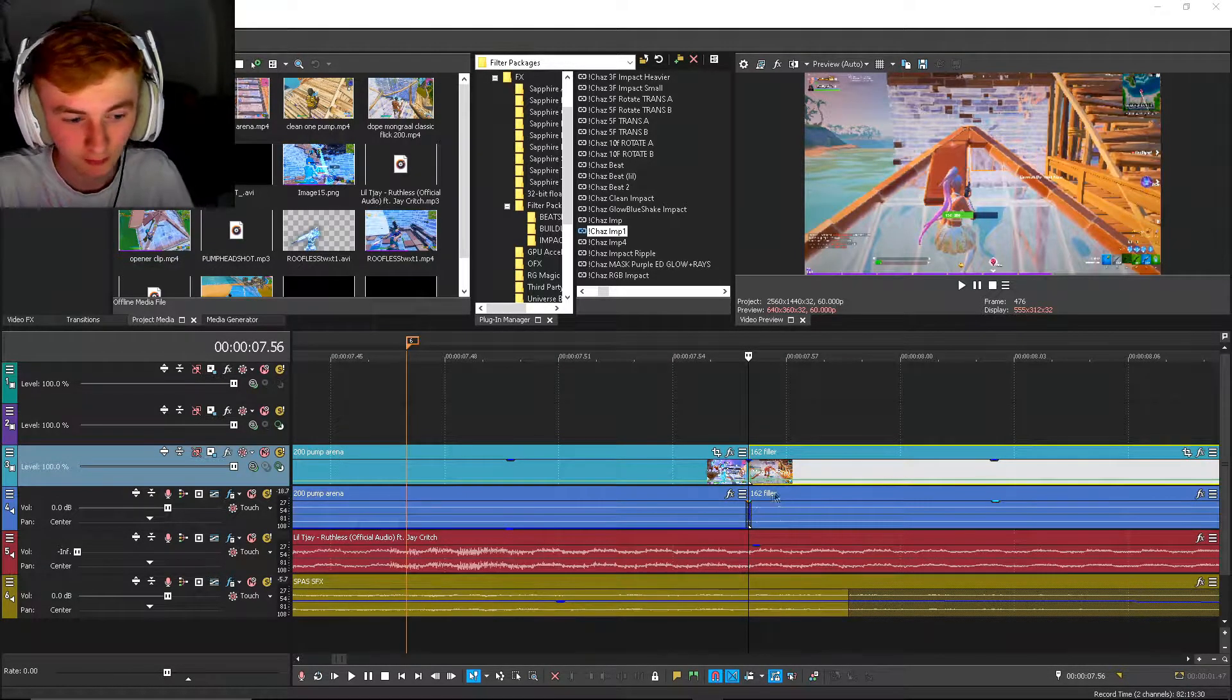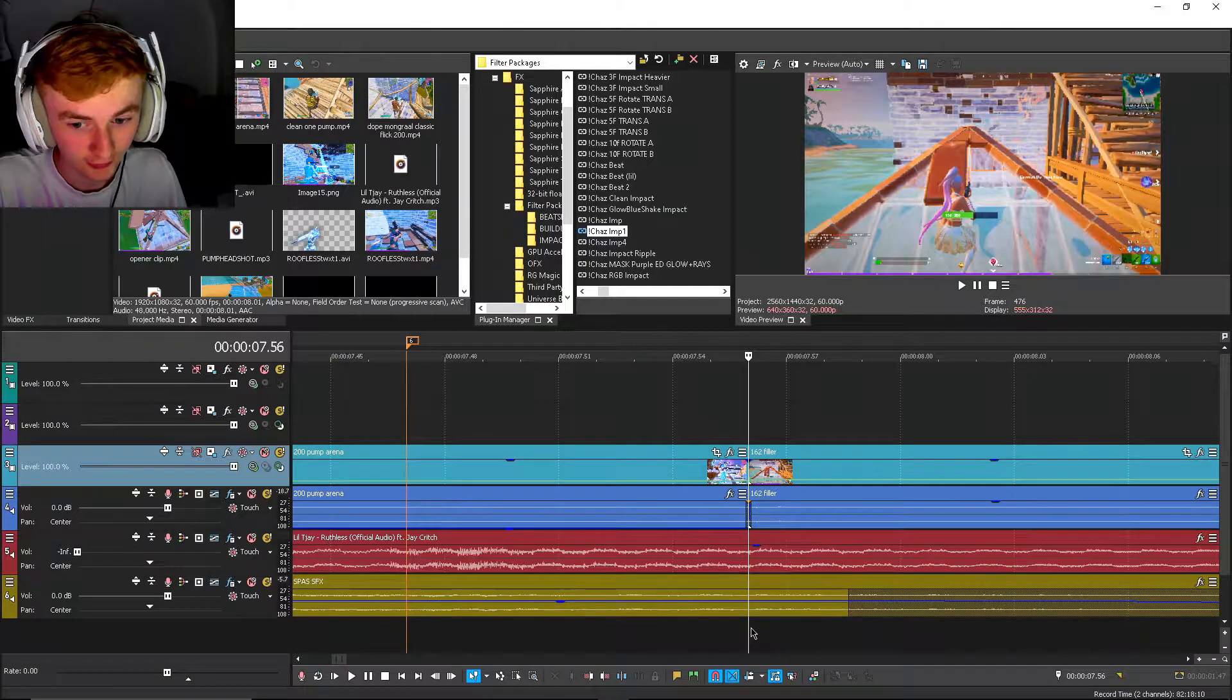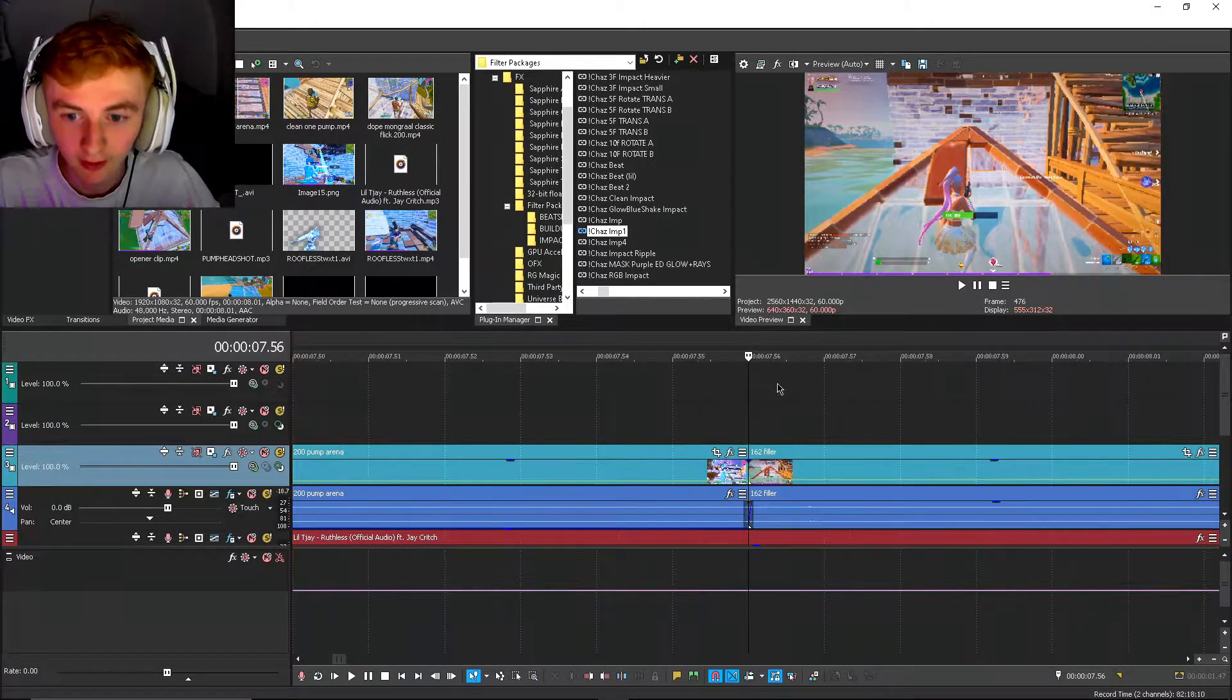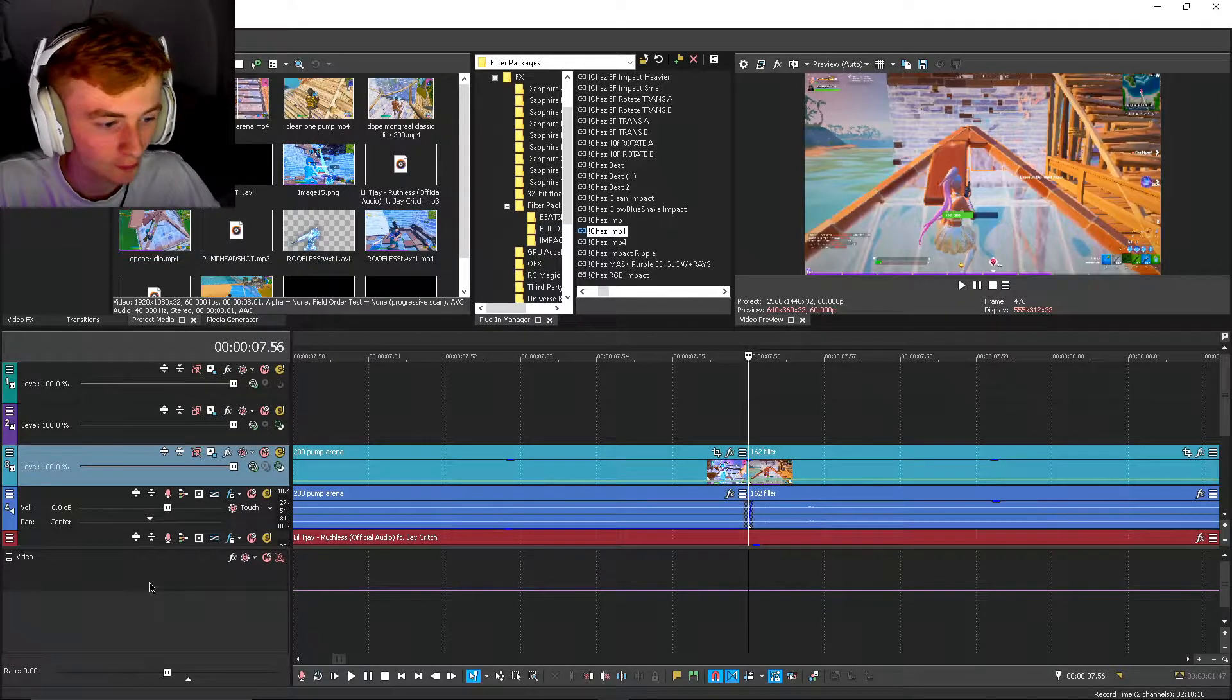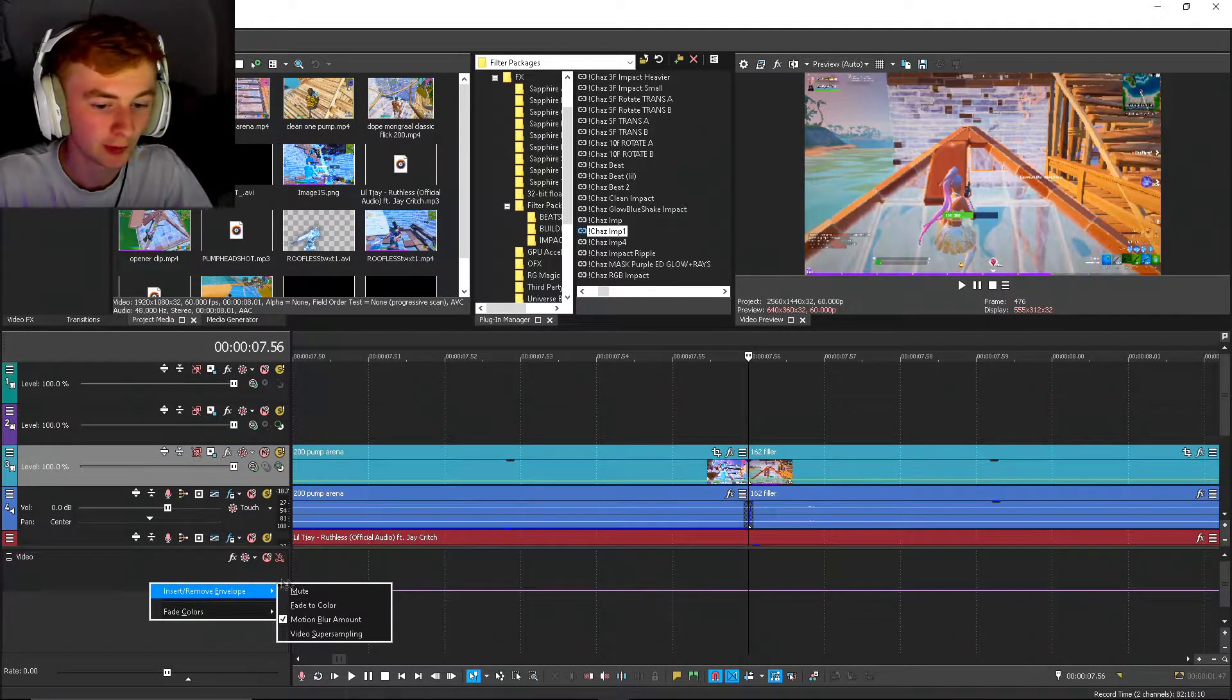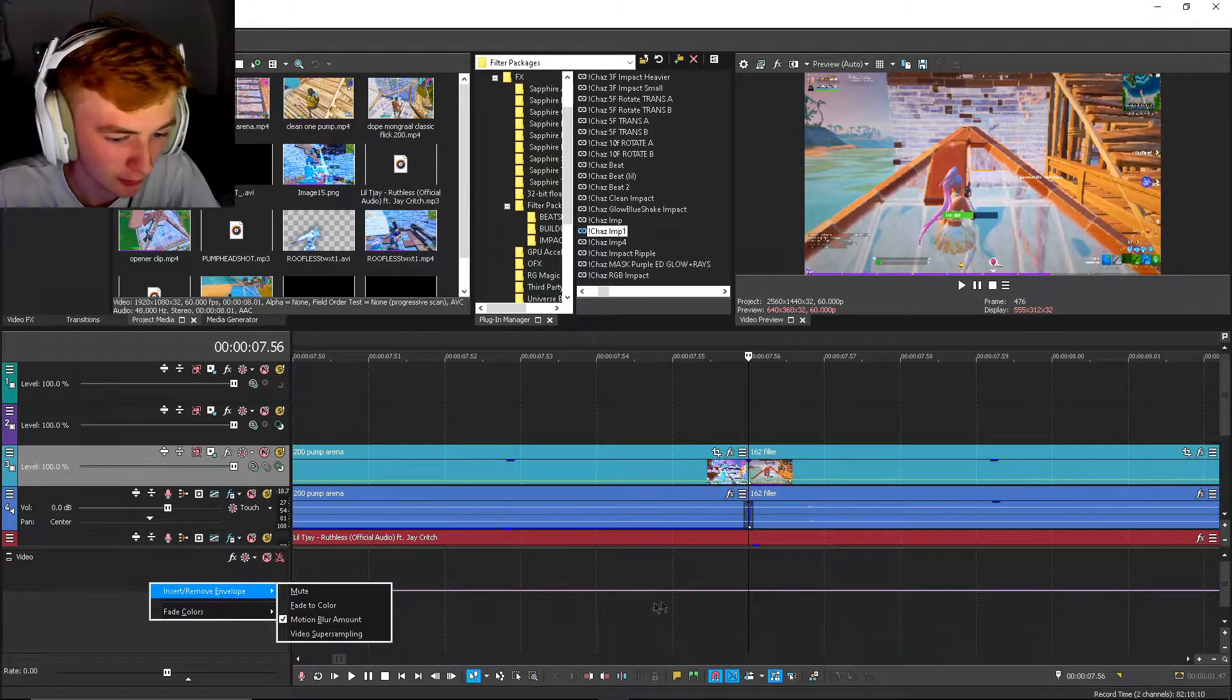And then you have this little pink line. Go over here, right click - you won't have this pink line yet - but go to Insert/Remove Envelope, go to Motion Blur Amount, and just check it.